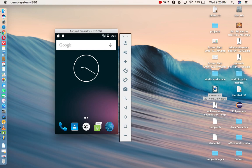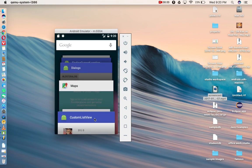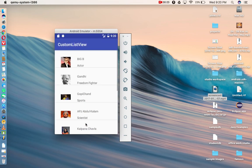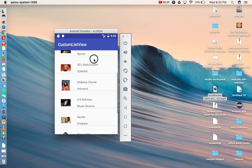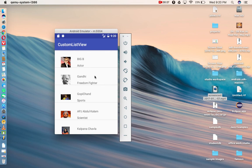First of all, let us see the output of this custom list view so you'll get one idea how it will be. This is called custom list view — we are customizing the list view here. I'm displaying a famous person's photo, his name, and his nature of work — whether he's an actor or a freedom fighter.